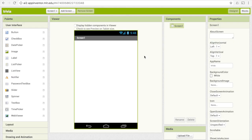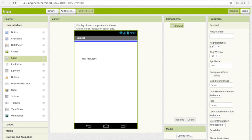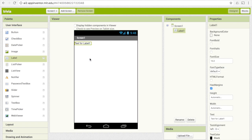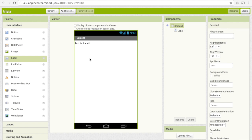Let's get to the coding. The first thing we're going to want on our screen is a label at the top that's going to show the question. So just drag a label over, and below the question we want all the possible different answer choices, and we're going to display those using a list view.